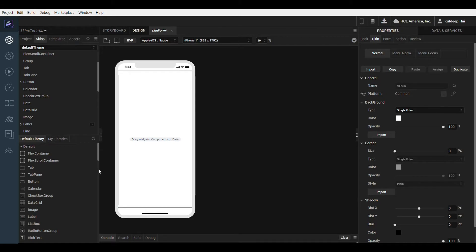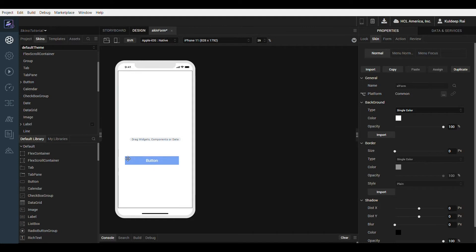First let's see how basic skins are created. When a new project is created there are no skins in the project. Let's add a button widget to a form.